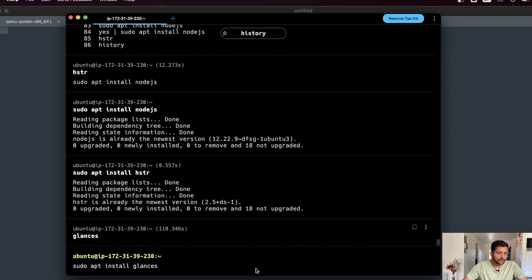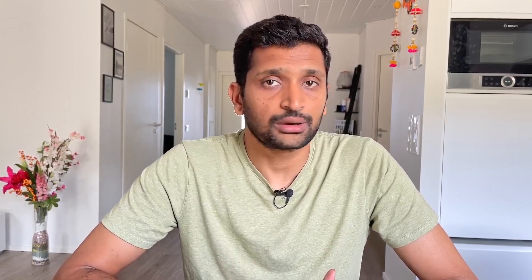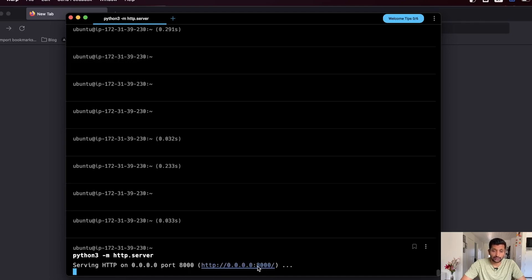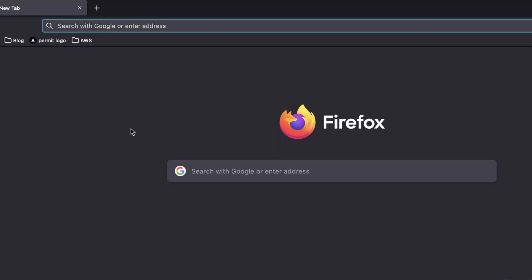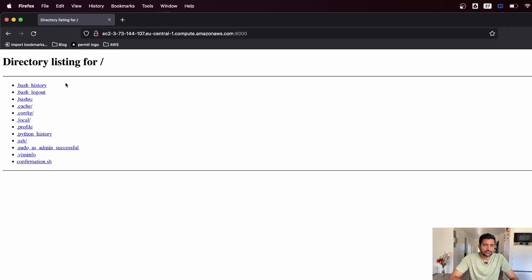The next utility is about running an HTTP server on a particular port. Using a single command you can set up an HTTP server running on a particular port on your Linux machine, provided you have Python installed. Simply execute python3 -m http.server and it will start an HTTP server running on port 8000. We can verify by accessing it through the browser. Since this is my AWS machine, I access it with the hostname followed by port 8000, and here you can see the default directory listing available on my Linux machine. This is how you can quickly set up an HTTP server with Python.